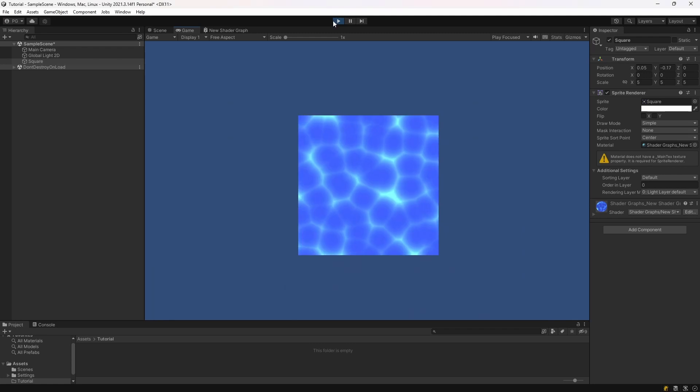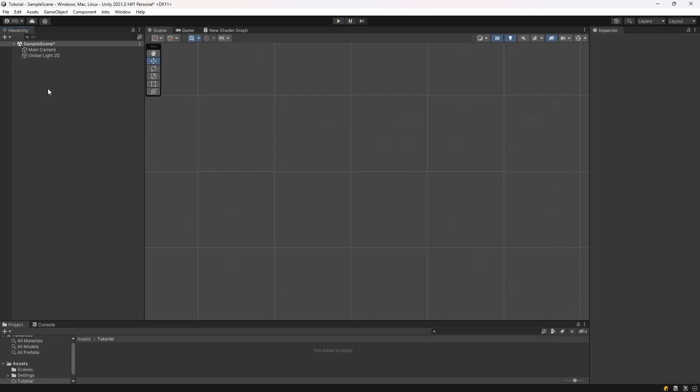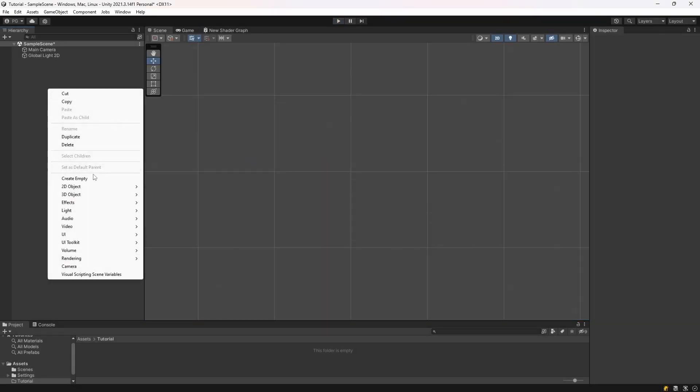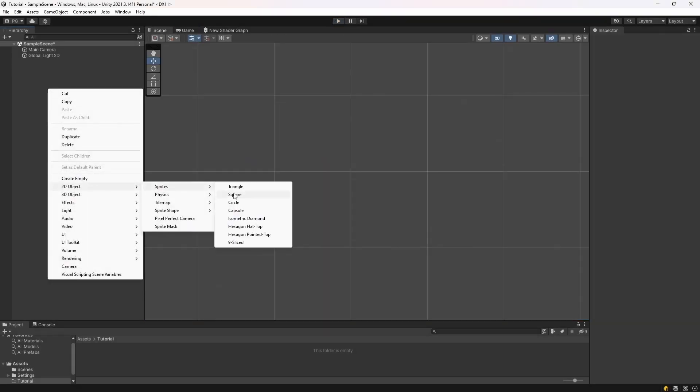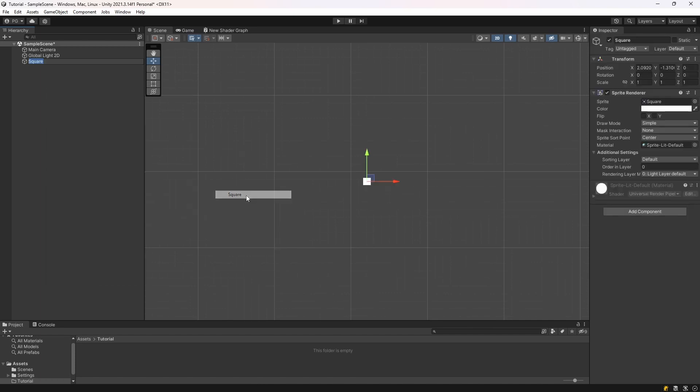Then we're just going to do a little bit of setup. All you need to do is create a new 2D object, Sprites, and then select Square. And then just make that as big as you want.